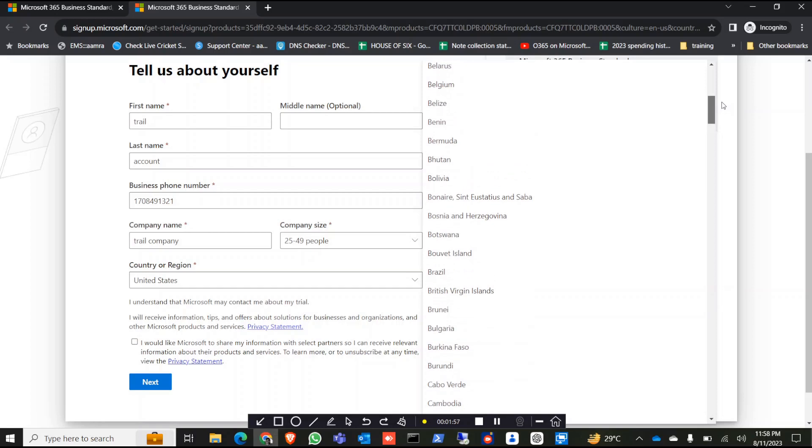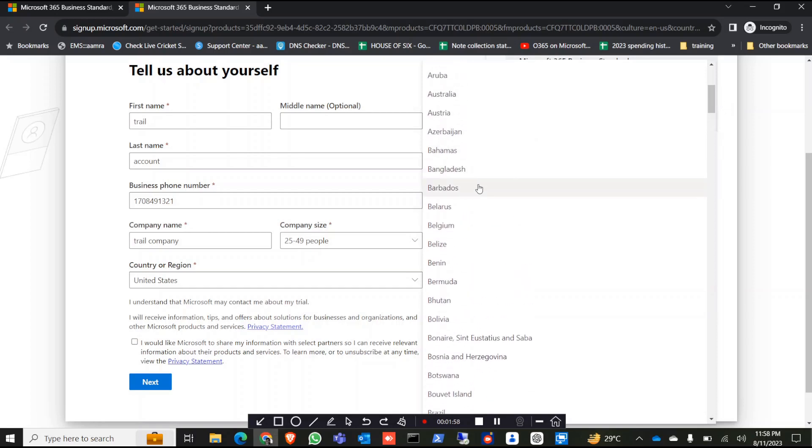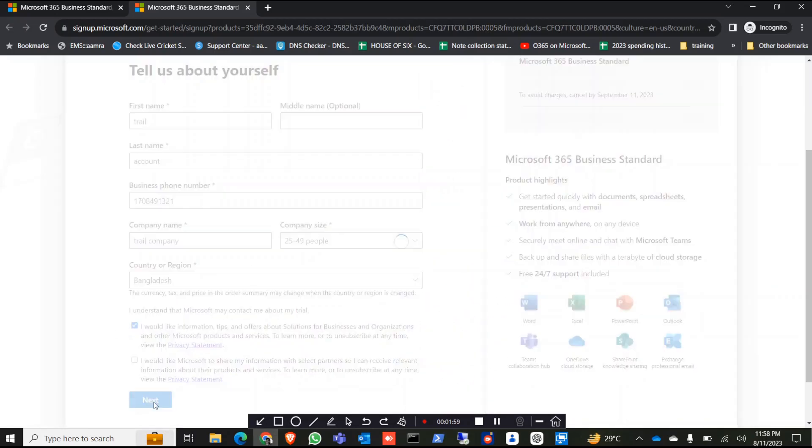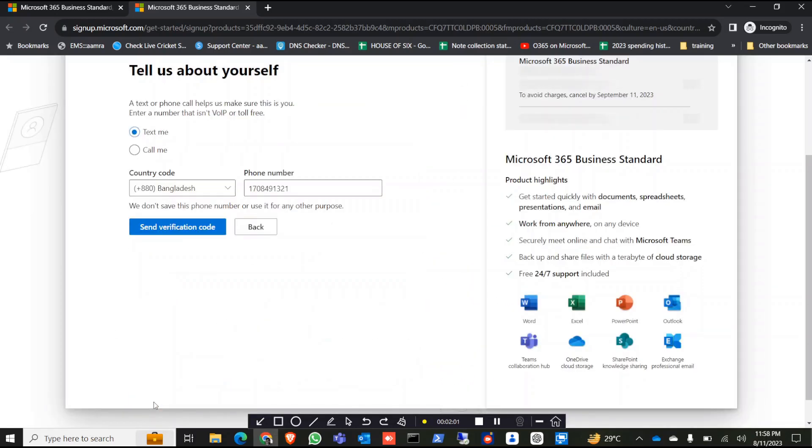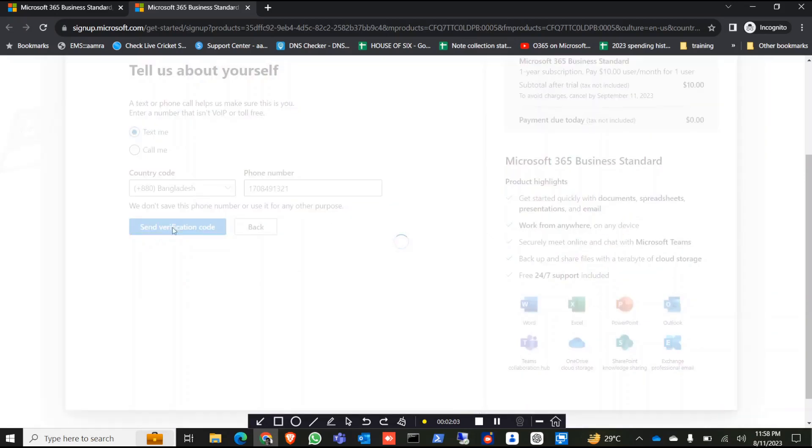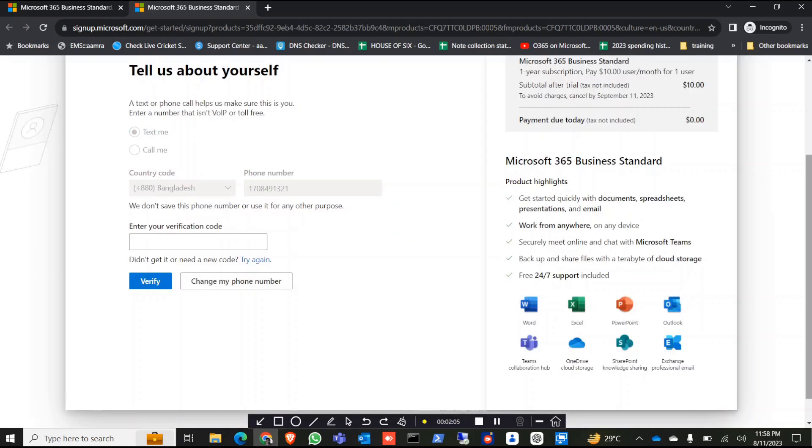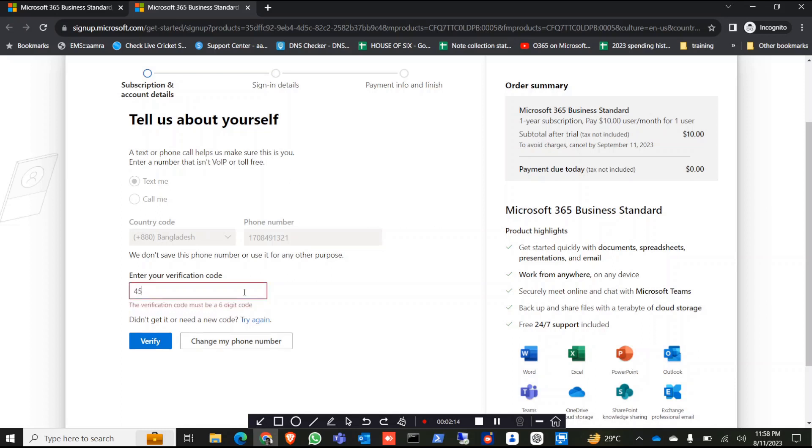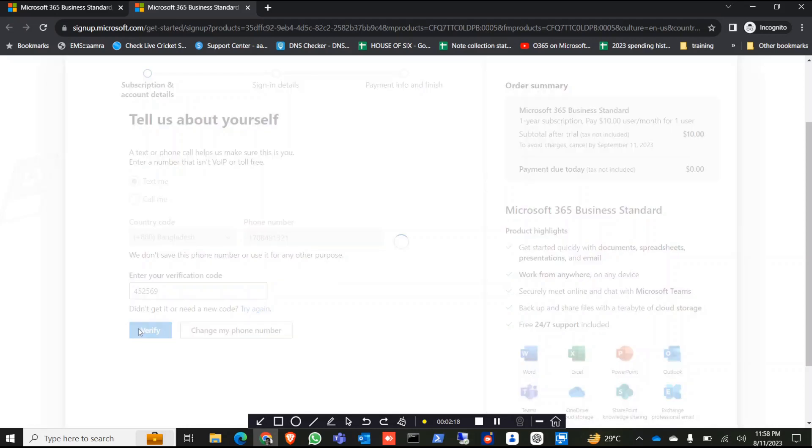Click on next. It will give you a verification code, no problem at all. We're waiting for the code, it's arrived.